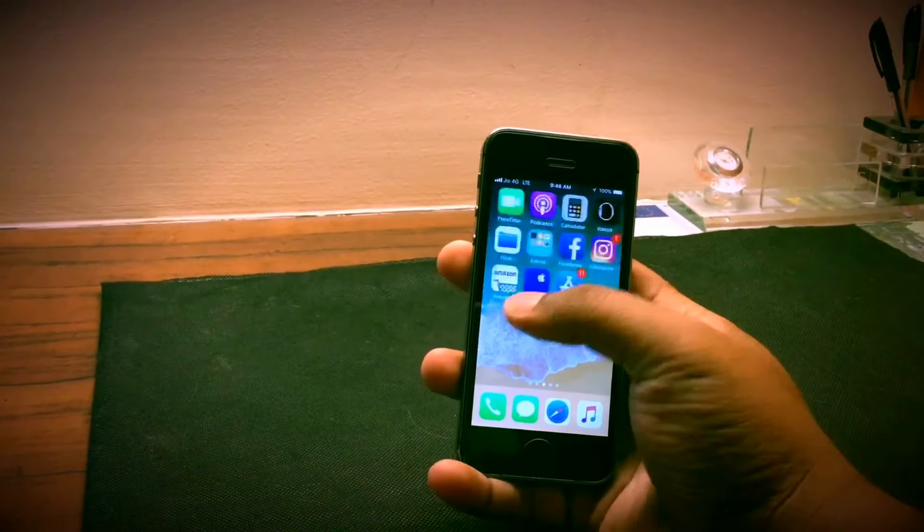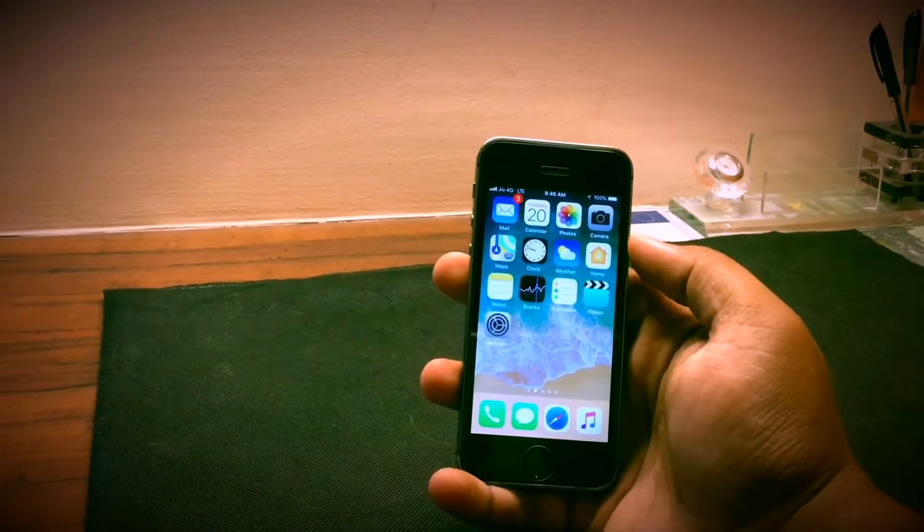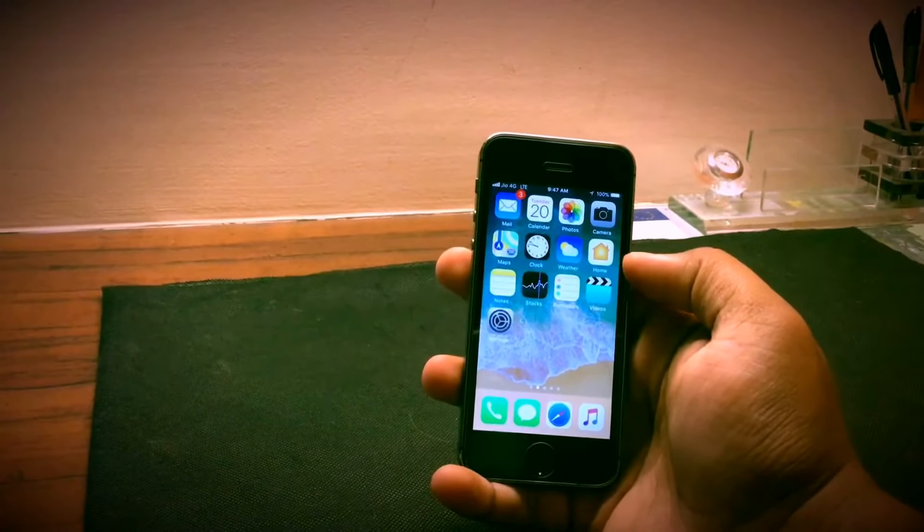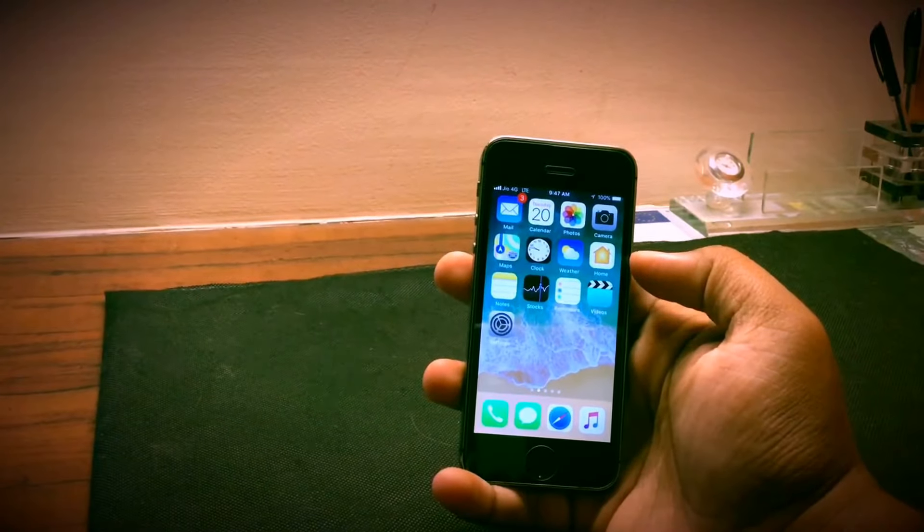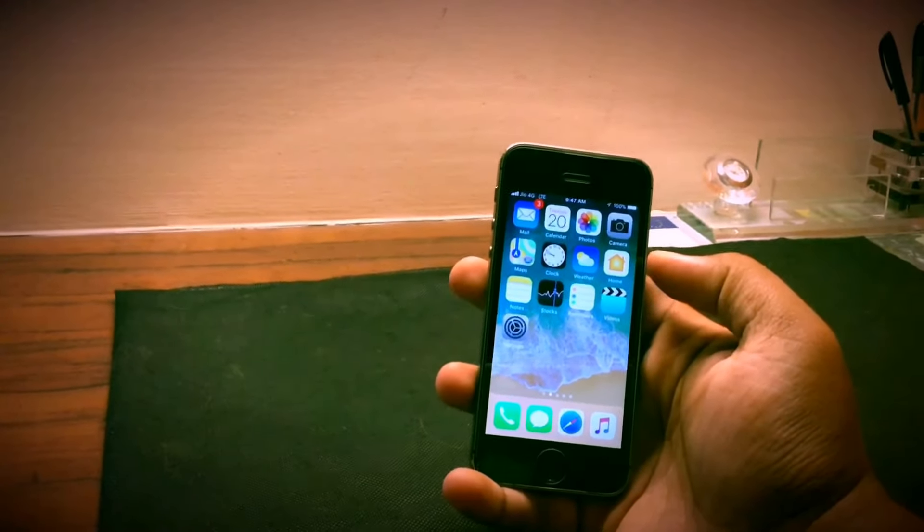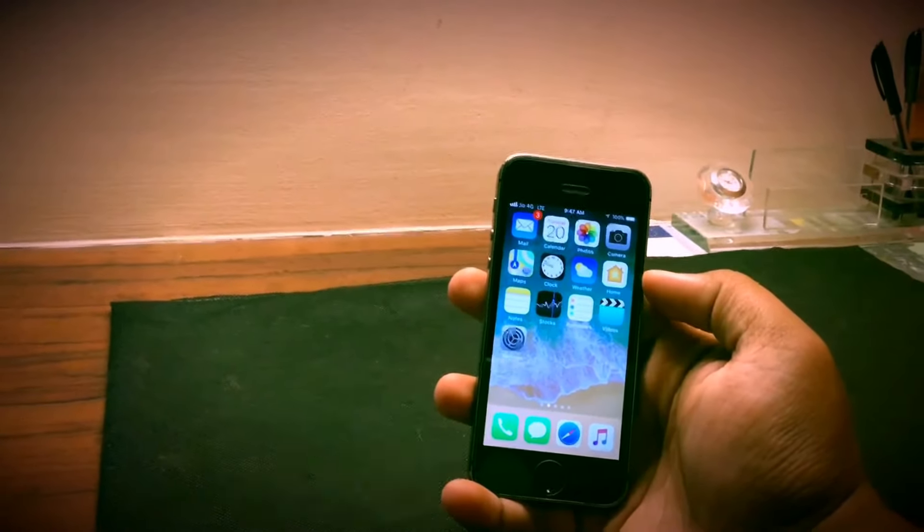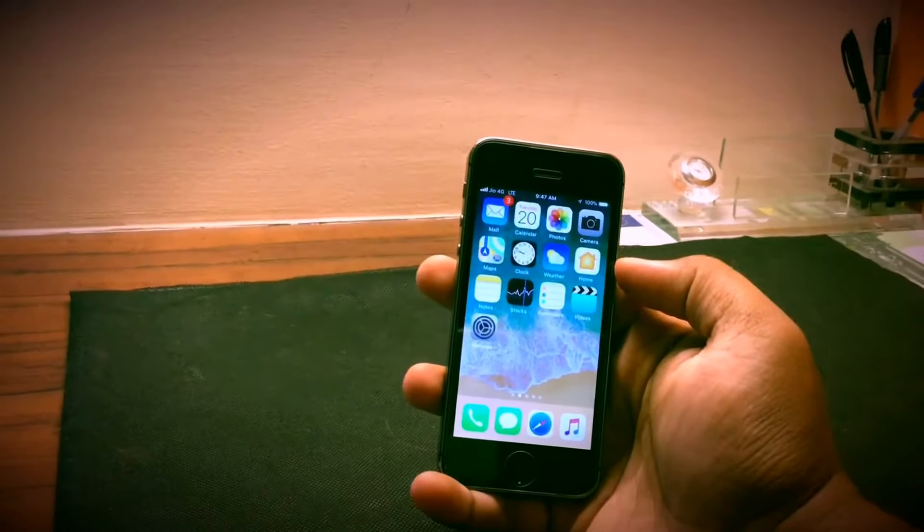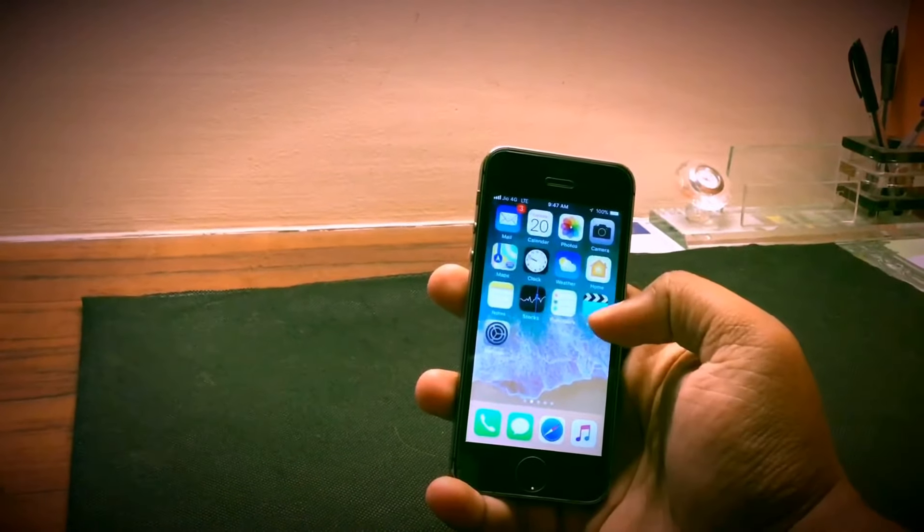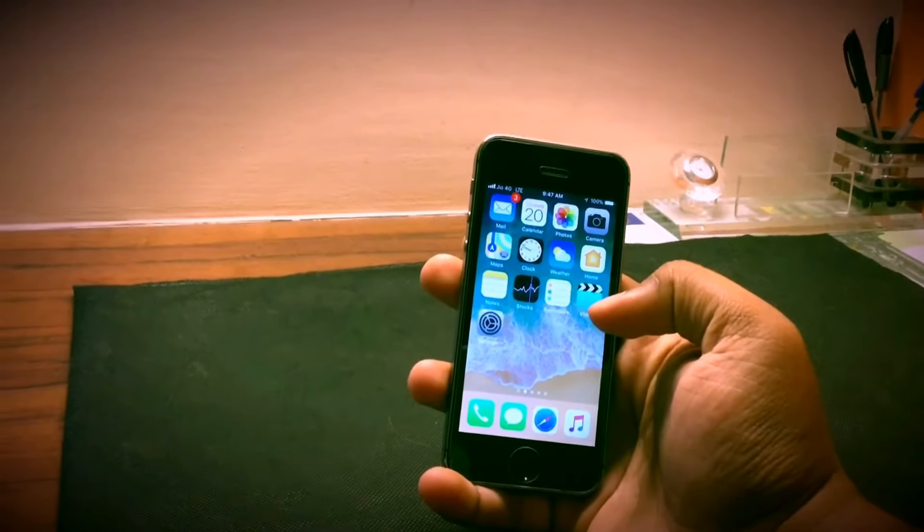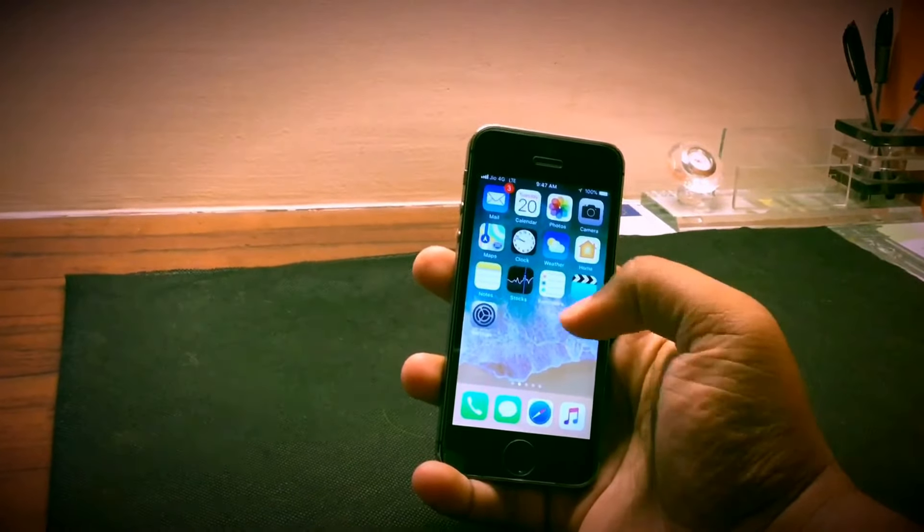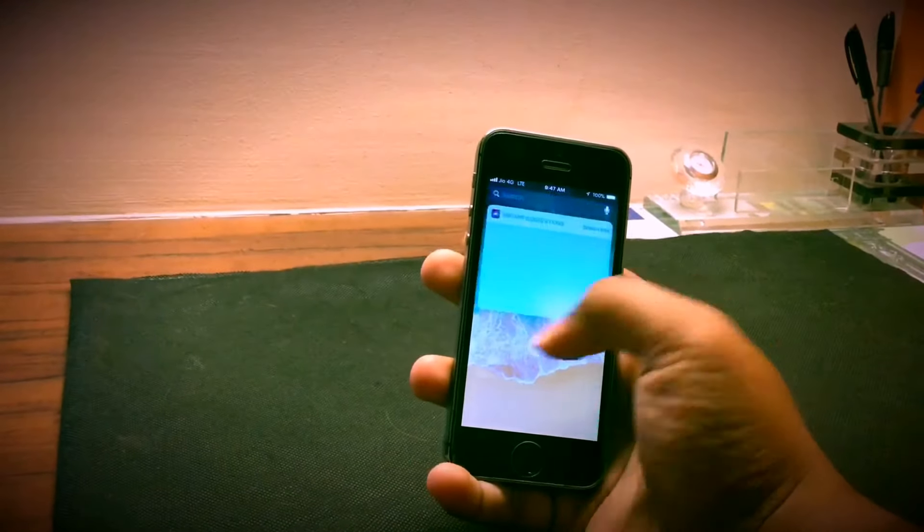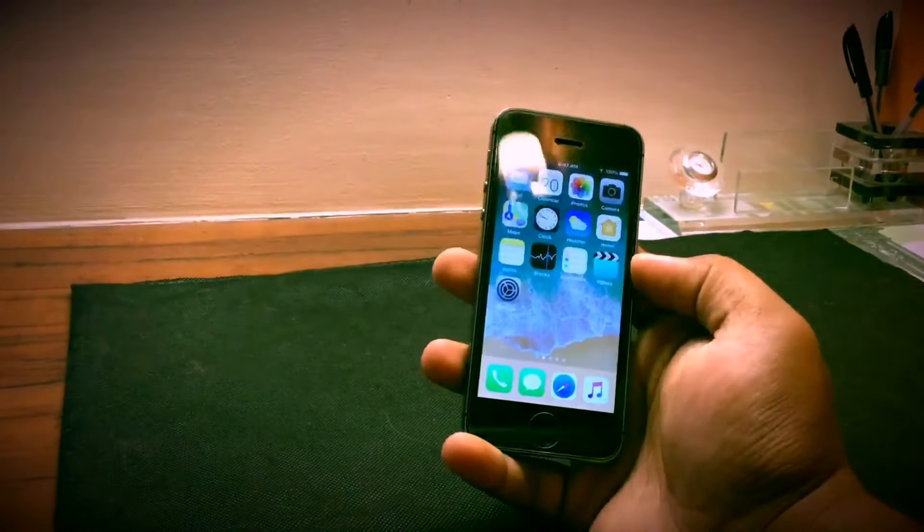The phone has 1 GB of RAM and is currently running iOS 11.2.6, the latest public release at the time of making this video. The phone came in 16 GB, 32, and 64 gigs and the phone in this video is a 16 gig iPhone 5s.